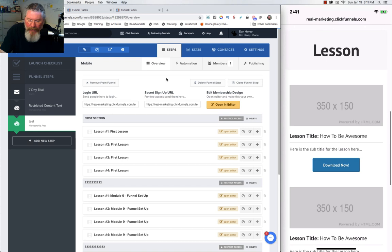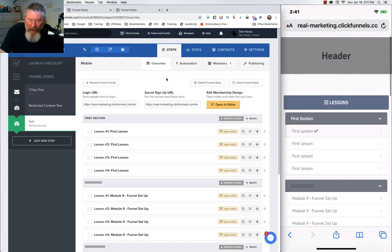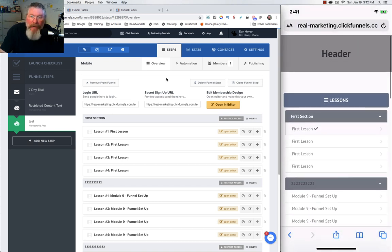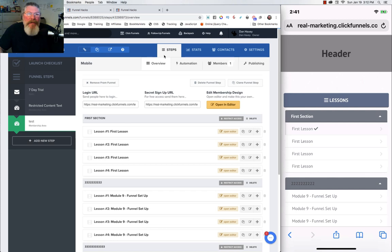What we want to do is switch this around so that the content itself is at the top of the page and the lessons — the navigation — is at the bottom. Then when you click on the navigation, it will scroll you back up to the top so you can easily see the content.